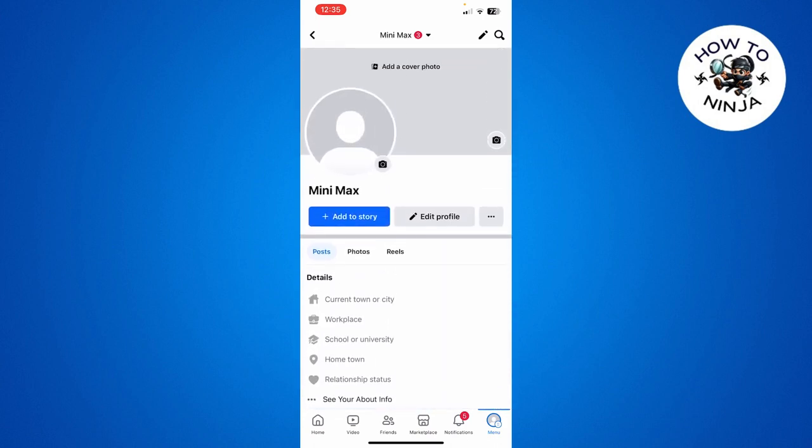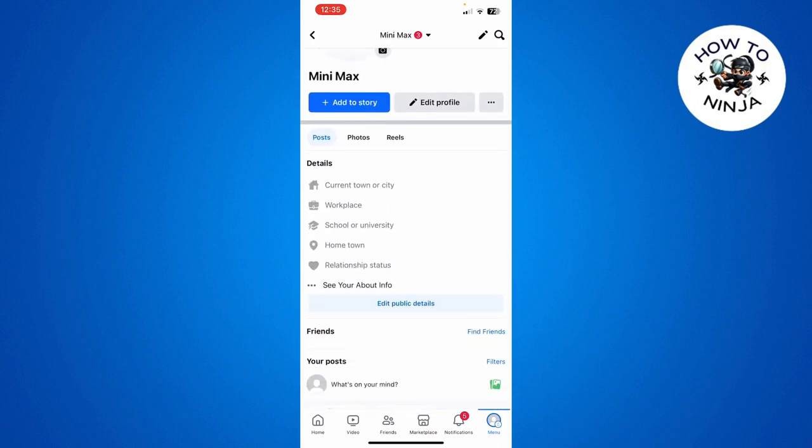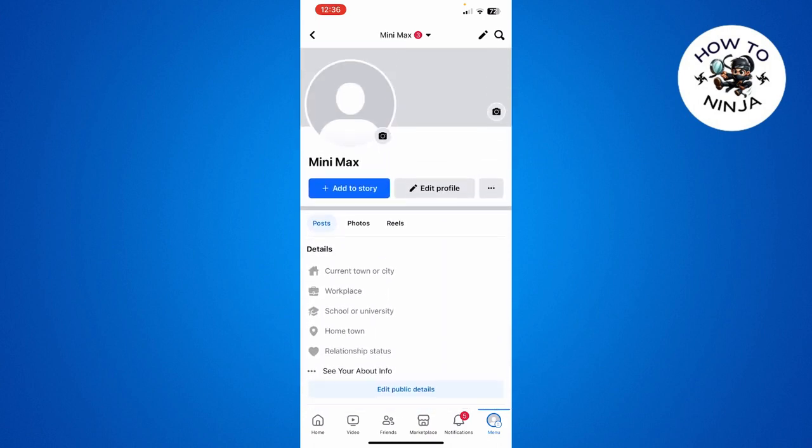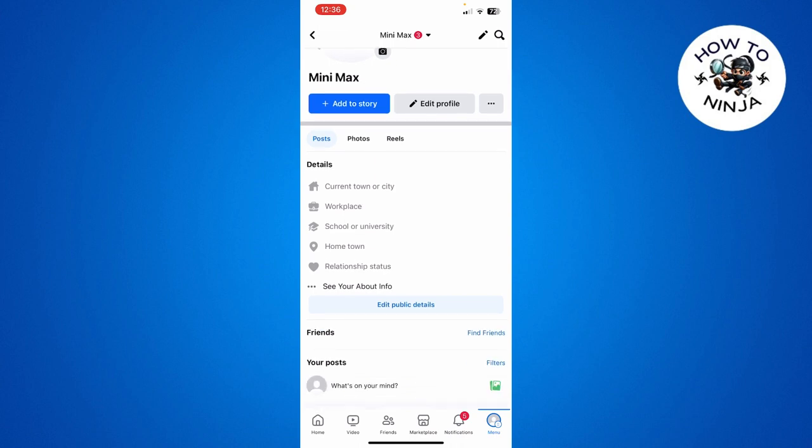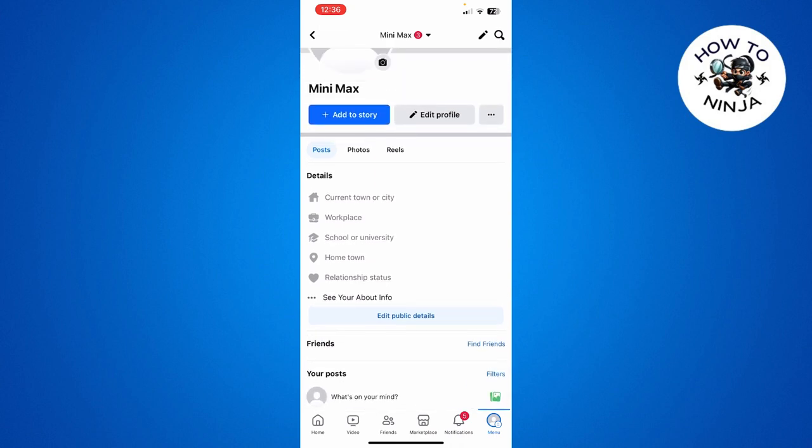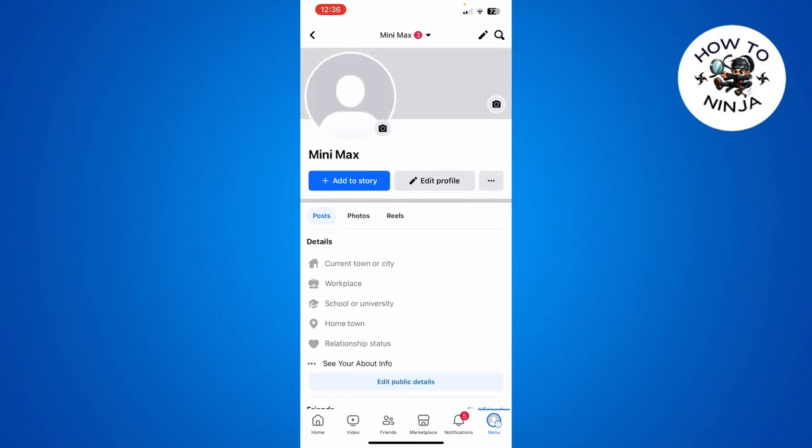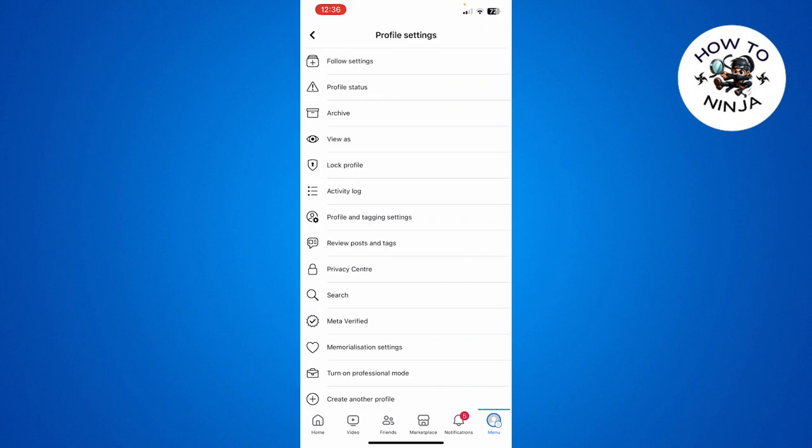dive into the video without wasting any time. So here you can see that I'm on my Facebook and you simply have to come to your profile and click these three dots over here and then you have to